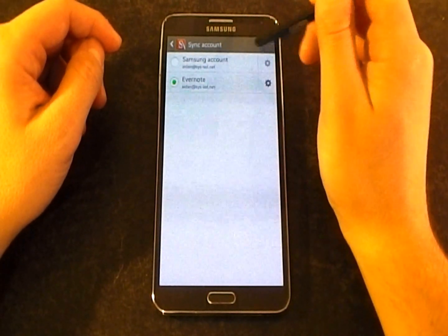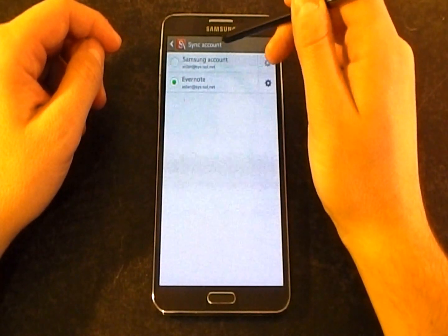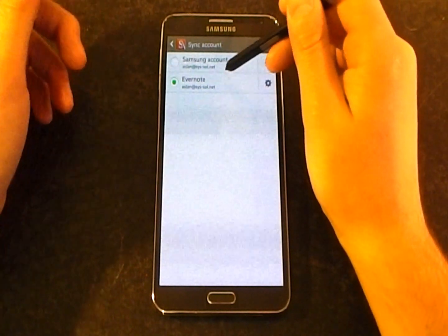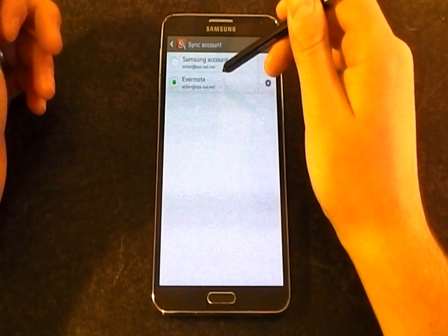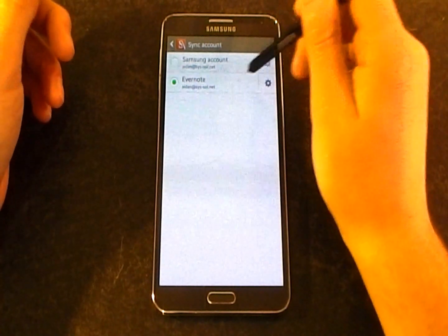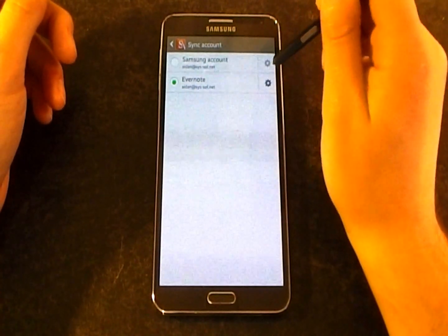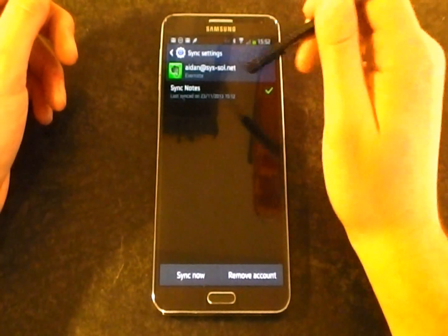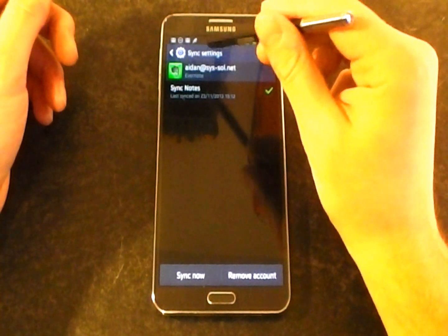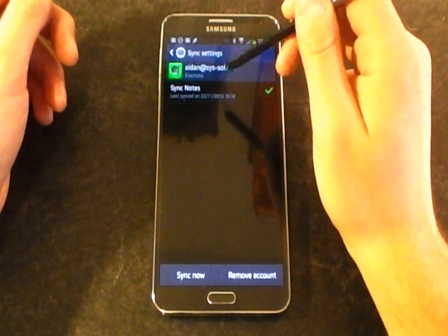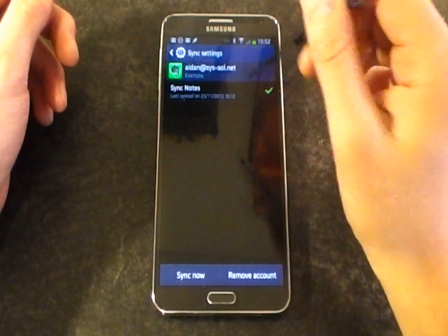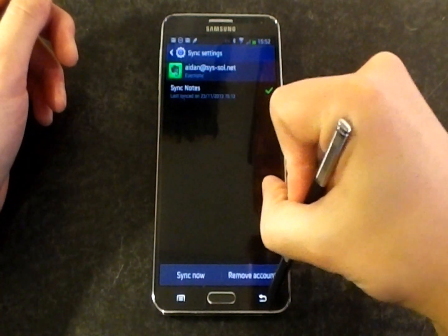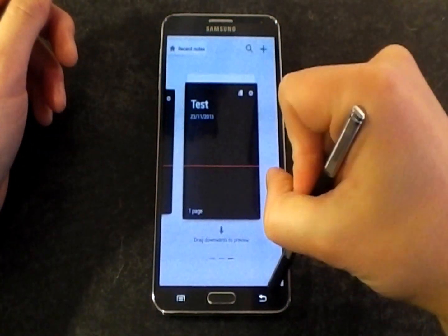You can sync with your Samsung account or with Evernote. As you can see, I've selected Evernote, and there's really just an option to sync notes. You go into the settings of that.